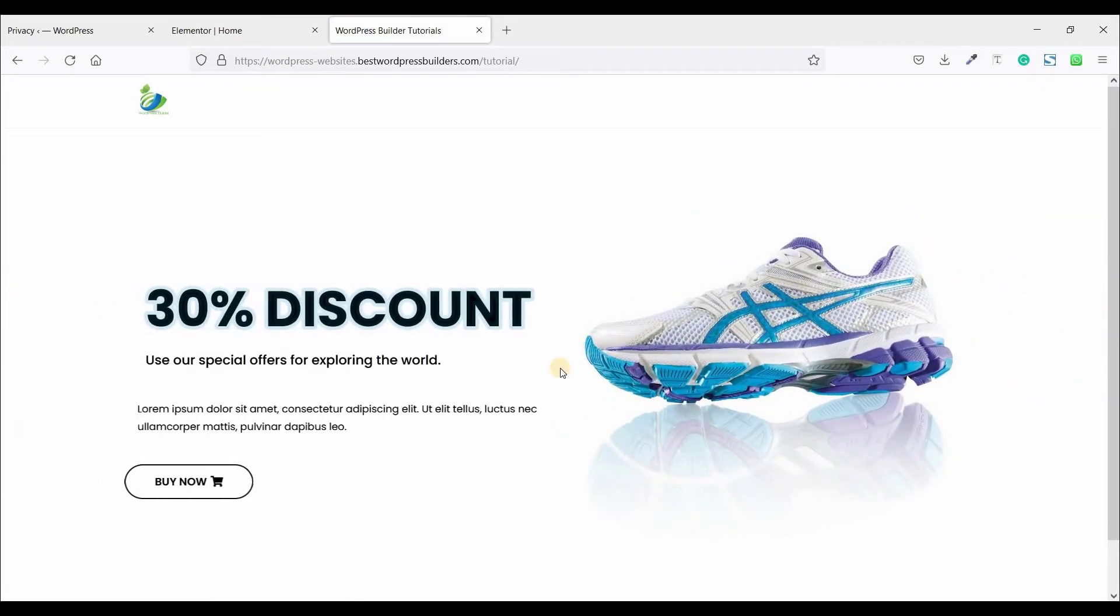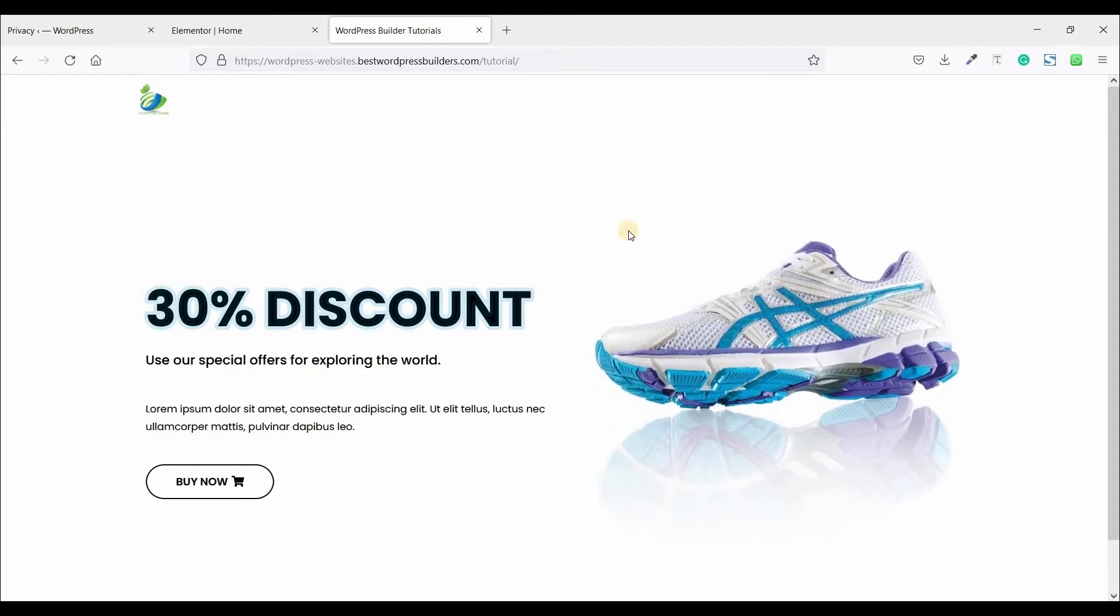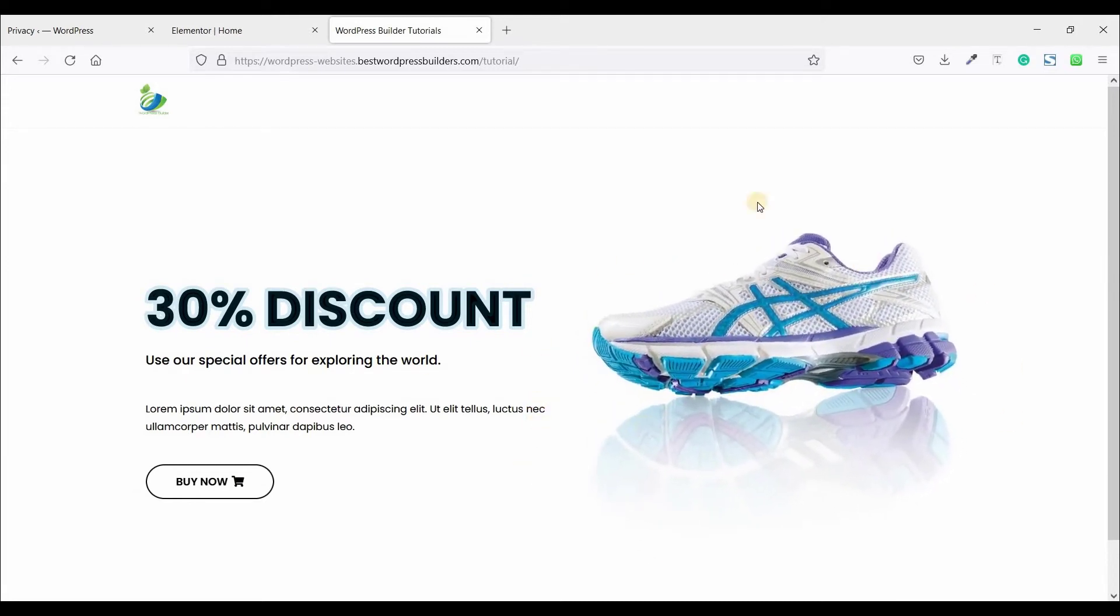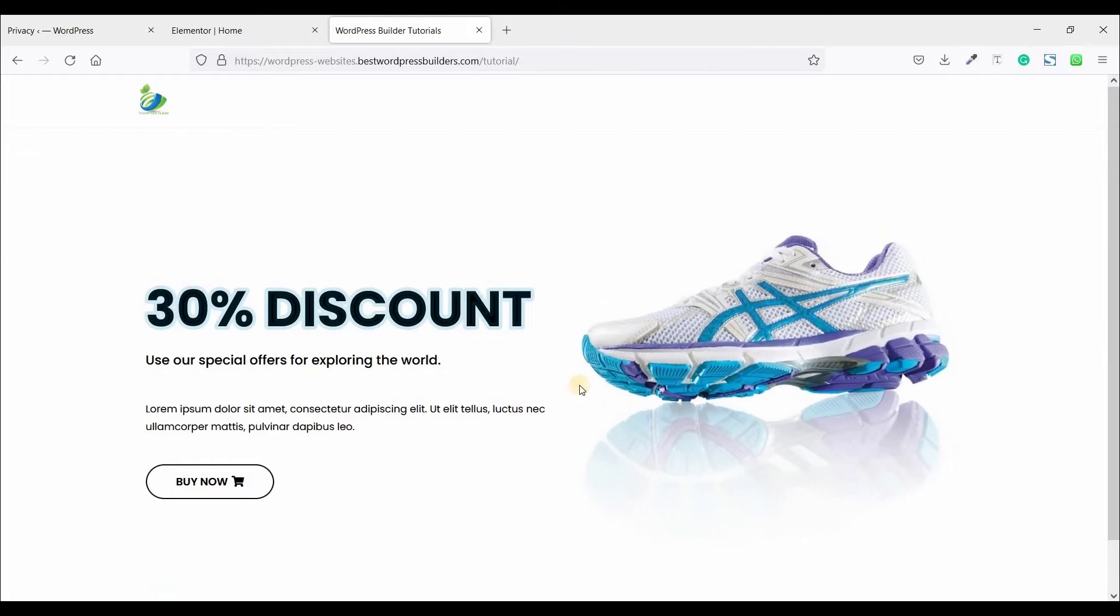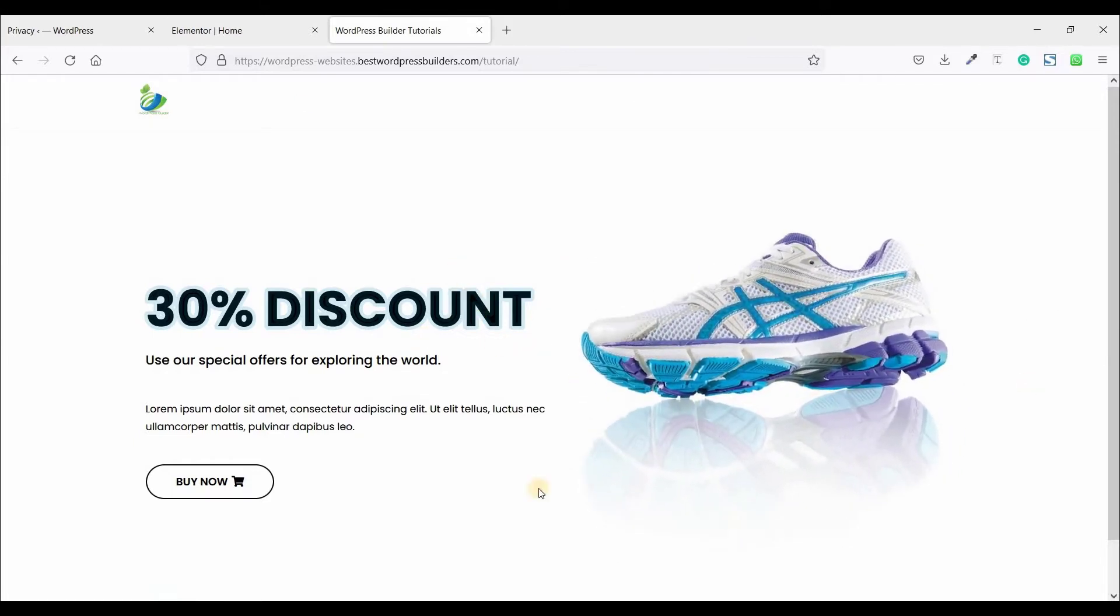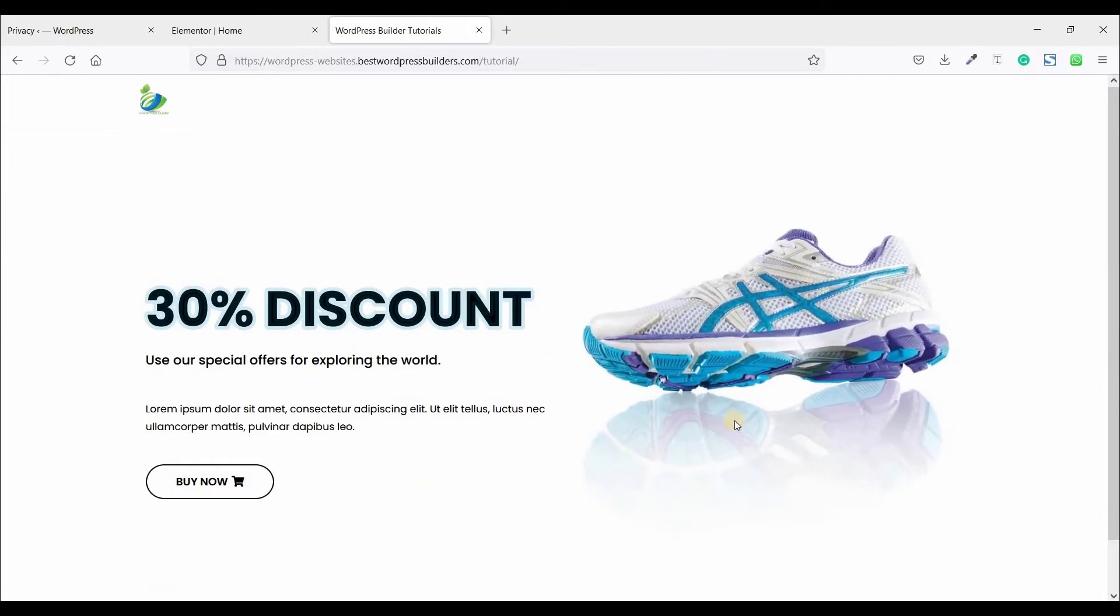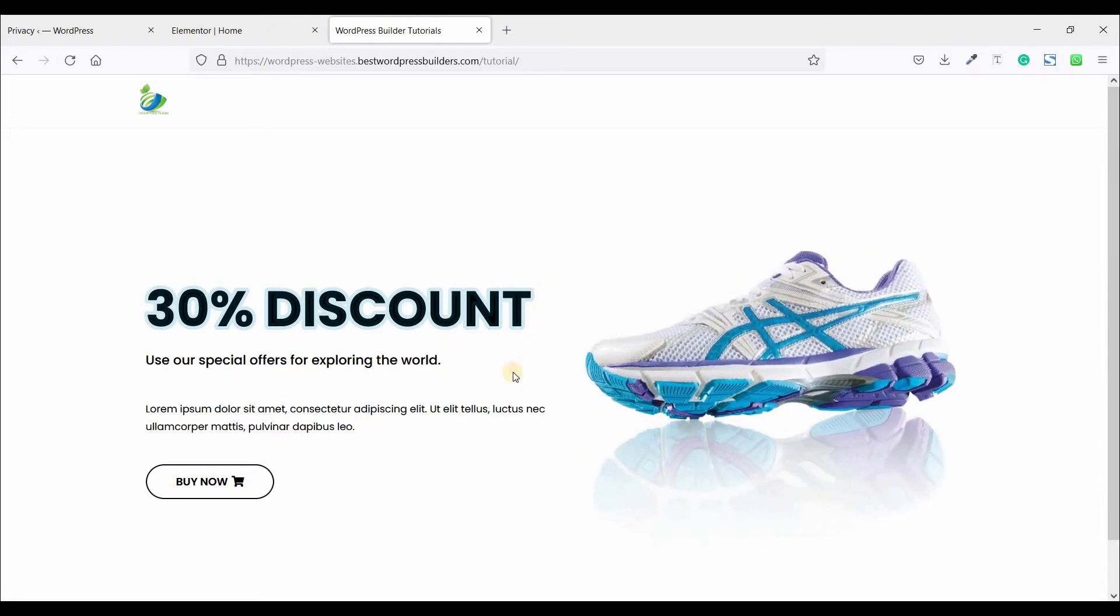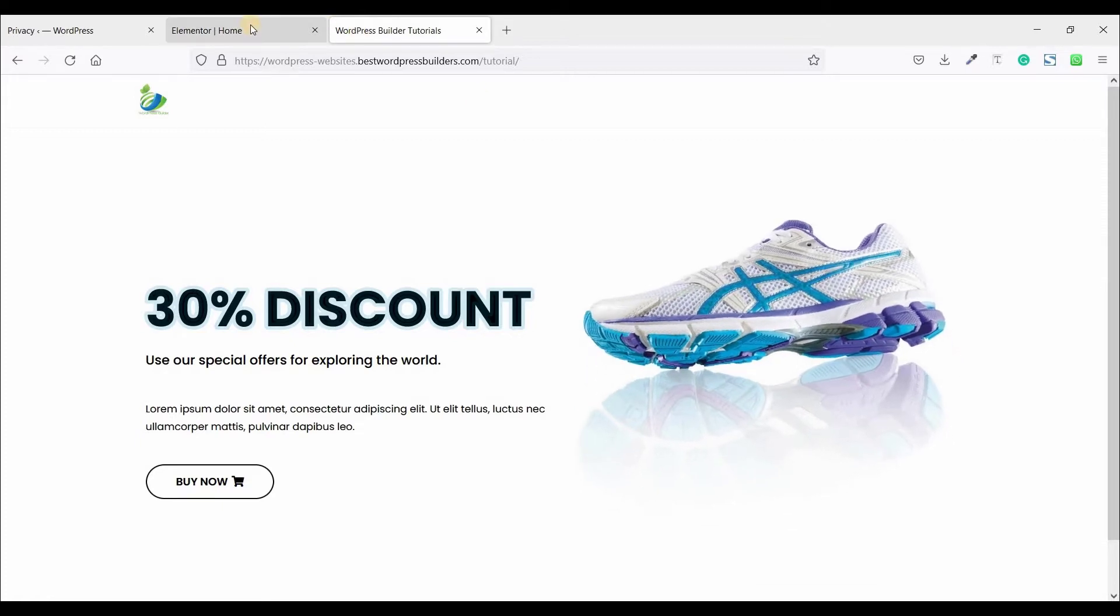In this quick tutorial, I will show you how you can create this type of 3D image effect. When you move your mouse, your image is also moving like this. So if you want to learn how you can create this type of 3D image effect, you need to watch full tutorial. Let's start the video.